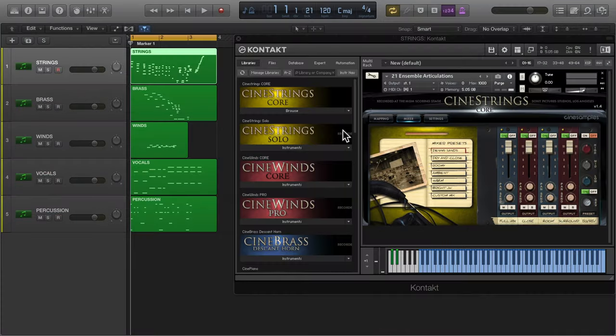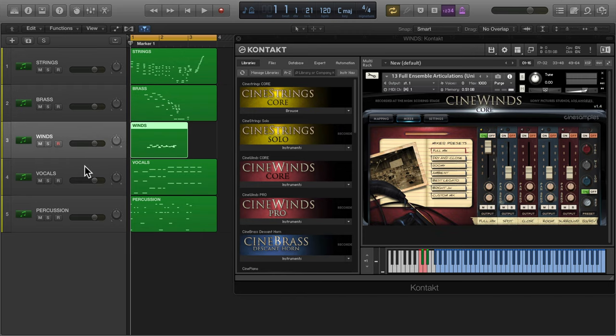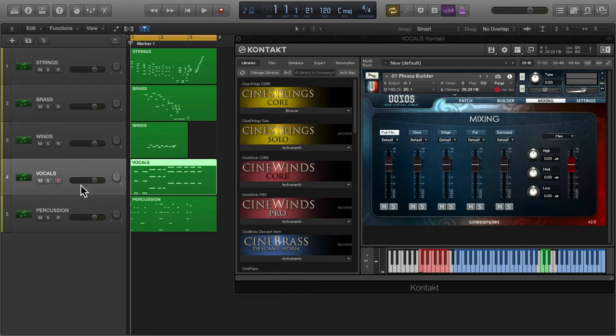Here's a small project with a few tracks and each has a Kontakt instrument loaded. By default Kontakt will load up all of the samples available for each instrument.